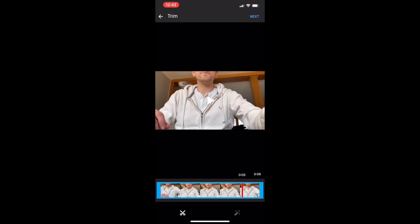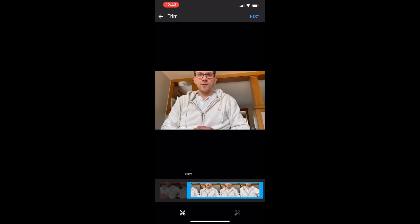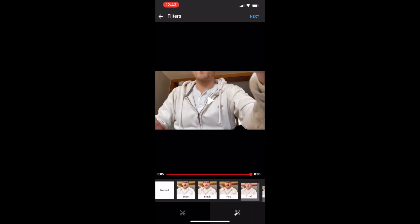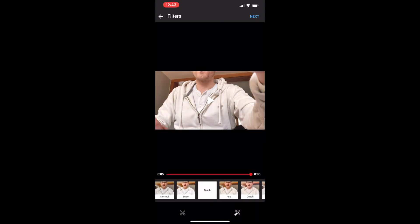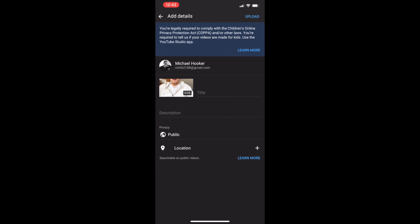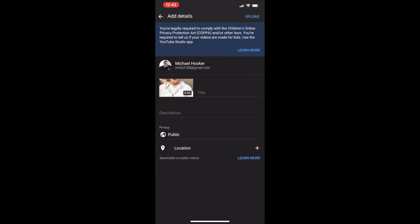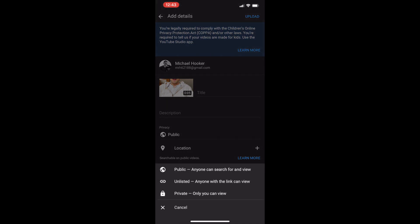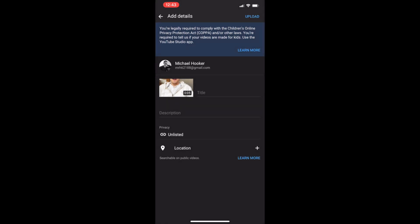We can trim if we would like to shorten it. We can also select some different color options that aren't necessary. Click next on the top right and give your video a title and description. Under privacy it's default to public but we would like to click unlisted, which allows us to only share it with people who have the link.